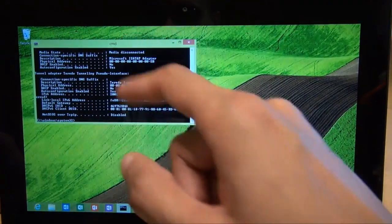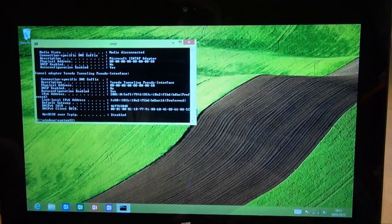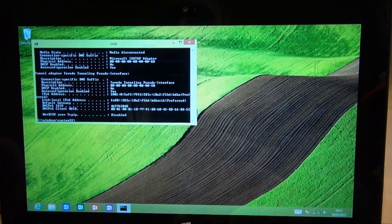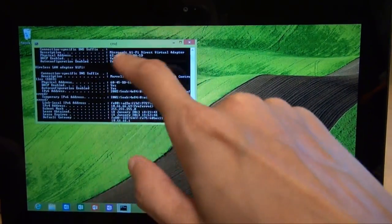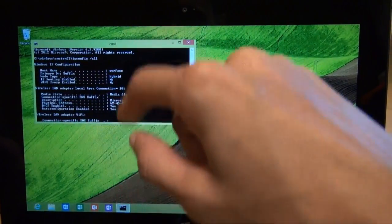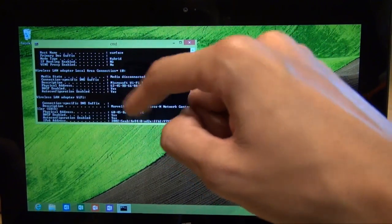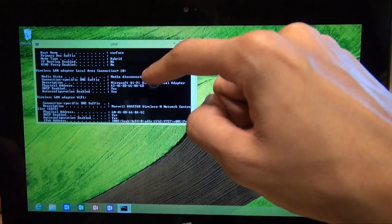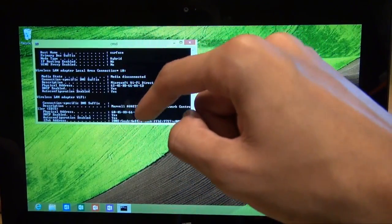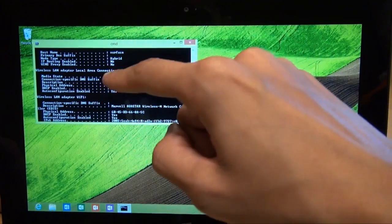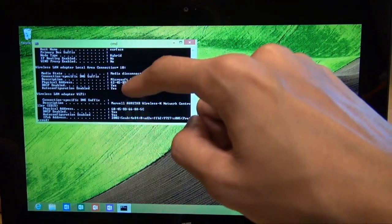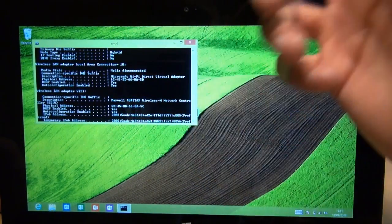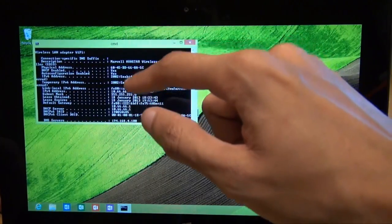And then you can see it's given a raft of information within that little command prompt window. So scroll to the top just so we know what we're doing. And you can see the first set of adapter information there. It says wireless LAN adapter local area connection 10 media disconnected. So that particular connection is not being used at the moment, so we can ignore that.